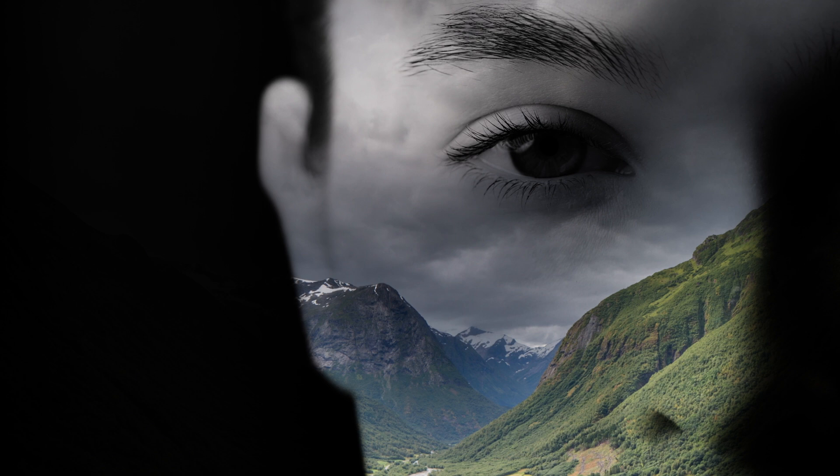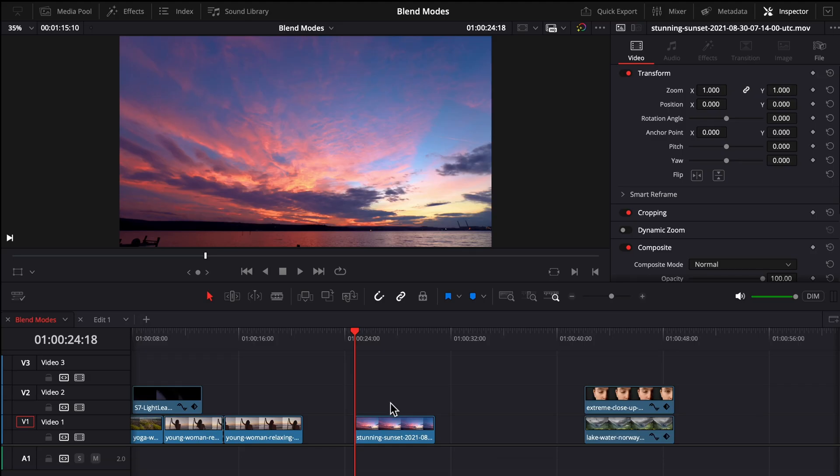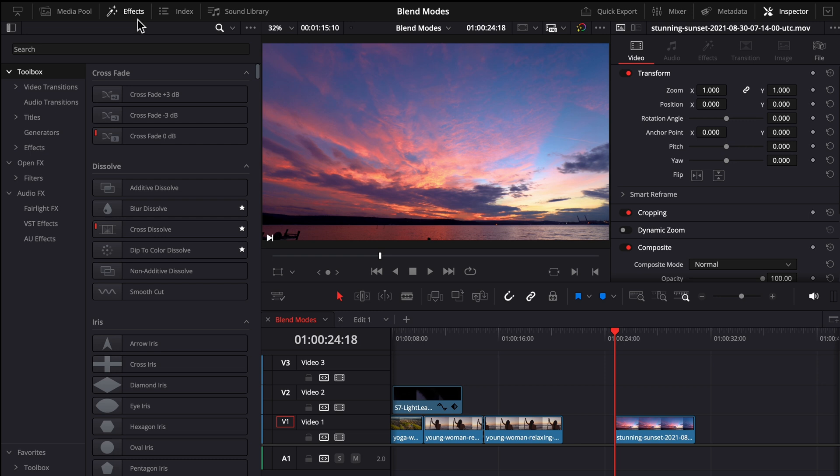If you want to see more of the double exposure looks I like to use, please let me know in the comments below because I'd love to make a video showing you those.